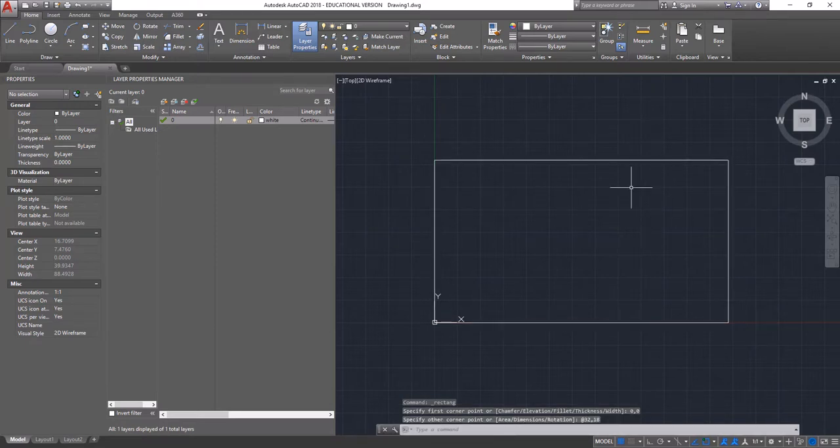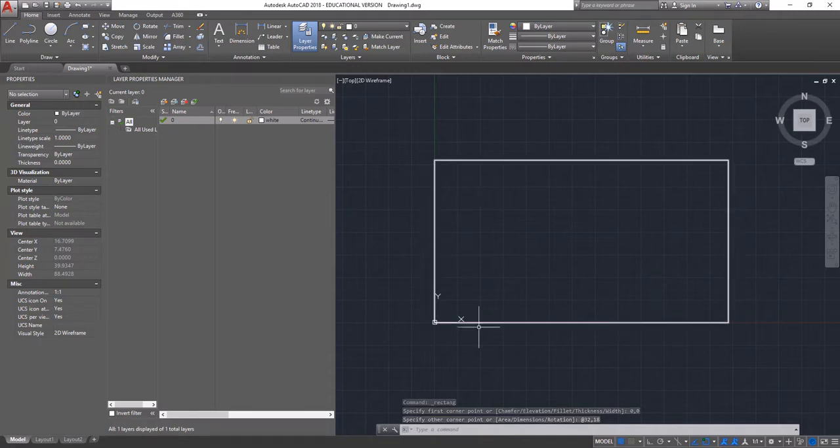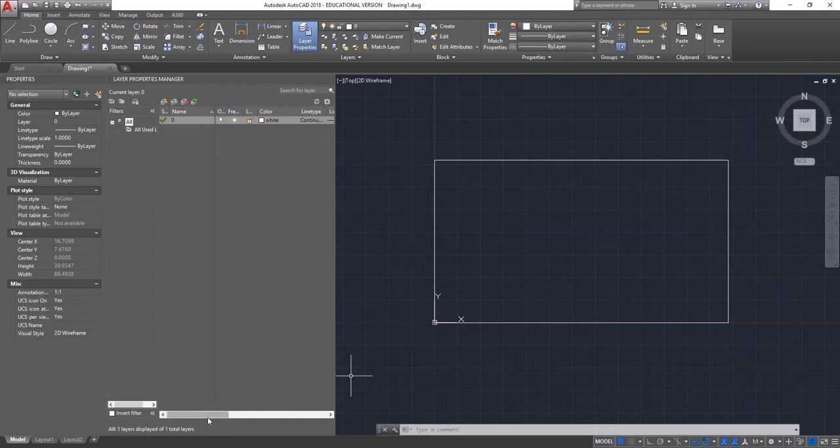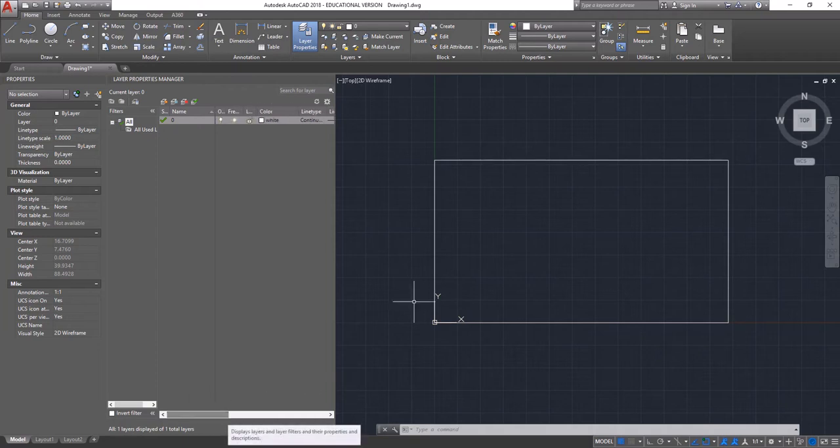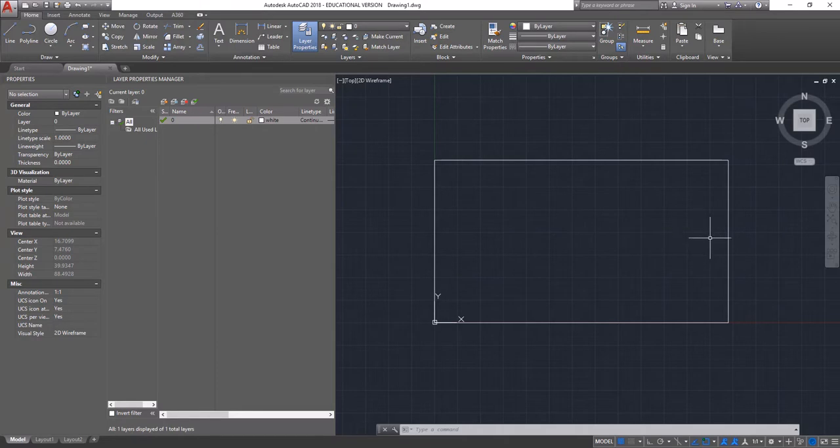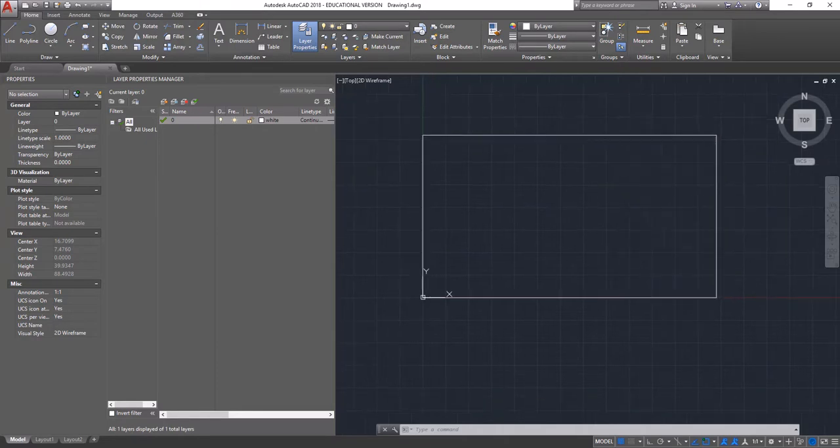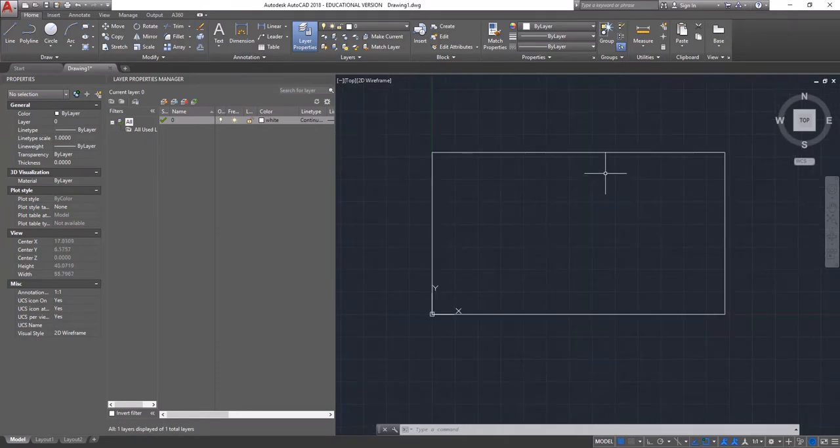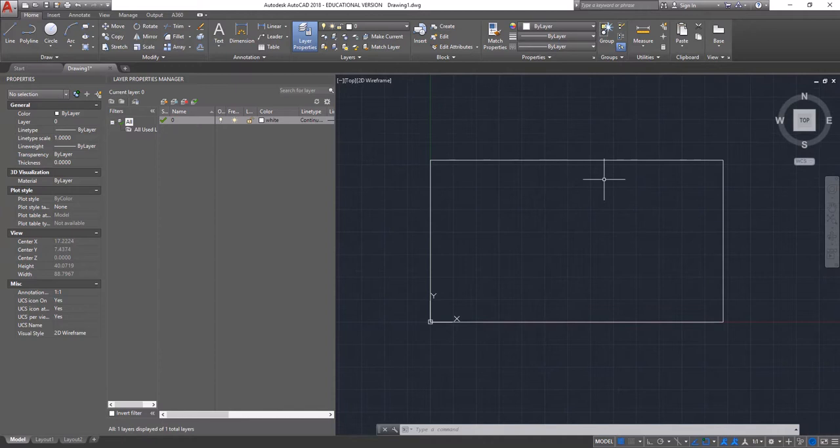This rectangle is going to represent the outermost dimension of the actual laser cutter bed. What's important to note here is that the outer bounds of the laser cutter bed are not necessarily the outer bounds of your actual material. The largest piece of material that we recommend using would be about 17 and 3/4 by 31 and 3/4 inches.